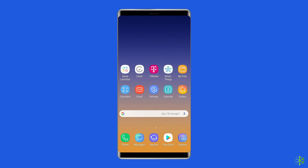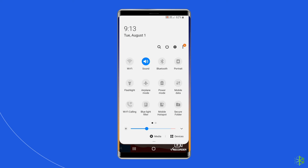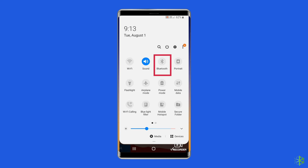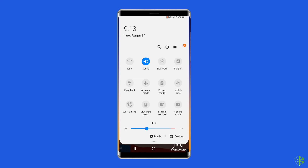To eliminate this possibility, swipe down from the top of the screen to access the notification panel. Look for the Bluetooth icon and ensure it is turned off. If it's on, tap the icon to disable it.